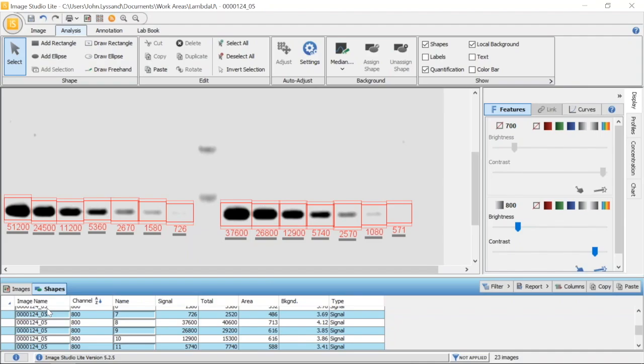We have the image name, the channel the quantified region sits in, the name of the shape, and our background corrected signal. The total area and background values listed are what are used to drive the signal value. The total value is the summation of all pixel values within the region of interest from the original file.